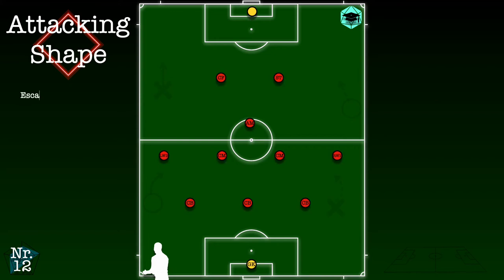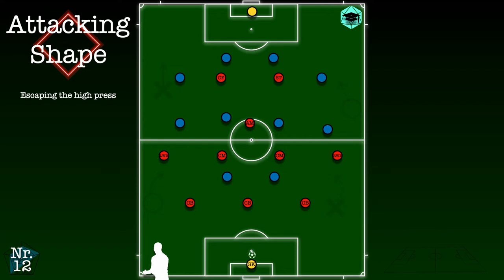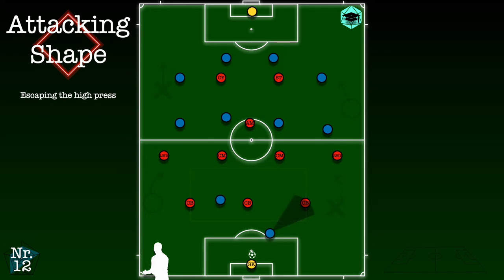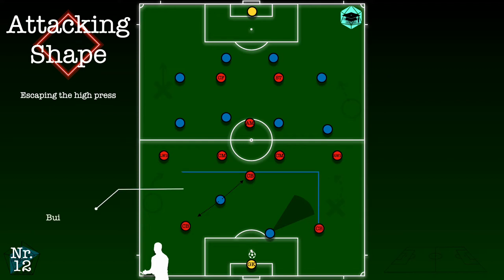Beginning with the build-up versus a high press, we can quickly see that the flexibility of the back three ensures a numerical advantage, even if the opposition press with two forwards. Moreover, even if the opposition press well using a cover shadow to cut passing options to a center back, the incorporation of the goalkeeper in the build-up would allow numbers forward to create overloads in more progressive areas of the pitch.